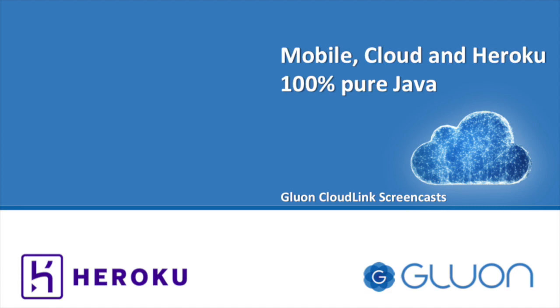Welcome to this Gluon CloudLink screencast. In this episode we show how you can connect Java mobile apps and Heroku applications.